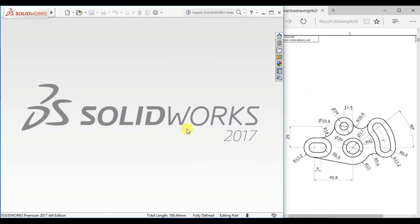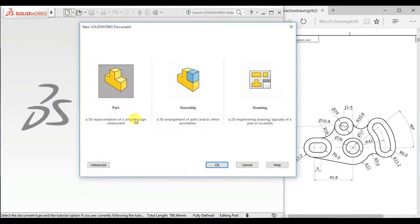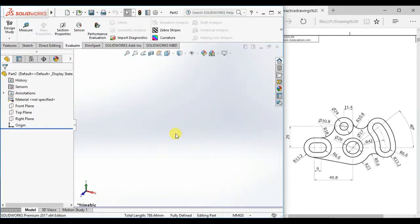At first, open the SOLIDWORKS software. Then click New, then open Part Document.